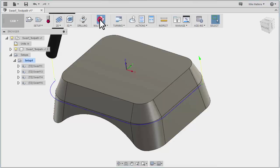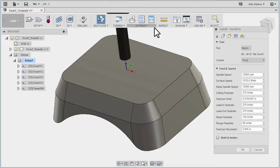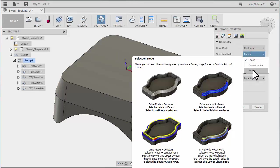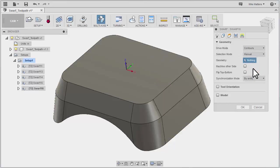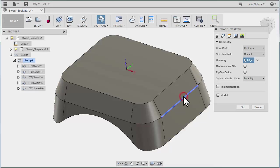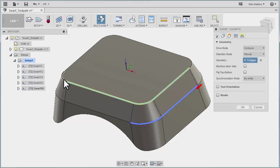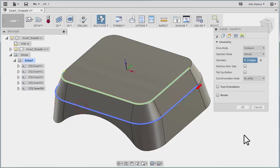To try that again, we'll go back into our SWARF toolpath under Geometry. I'll leave this on Contours. This time I'll pick Manual for my selection mode. And I'm going to pick these edges manually. I'm going to pick this one, then I'm going to pick this one, then I'm going to pick up here, then I'm going to pick over here, and up here, and over here, down here, and down here. Now why did I pick them in that order?